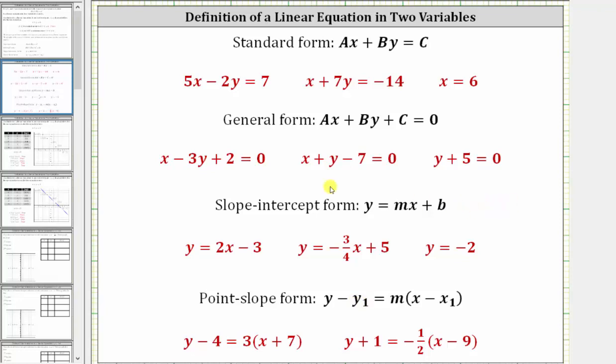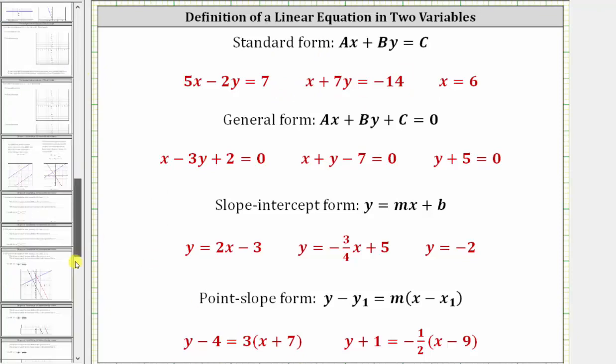In this unit, we will be working with linear equations in two variables in all of these forms. I hope you found this helpful.